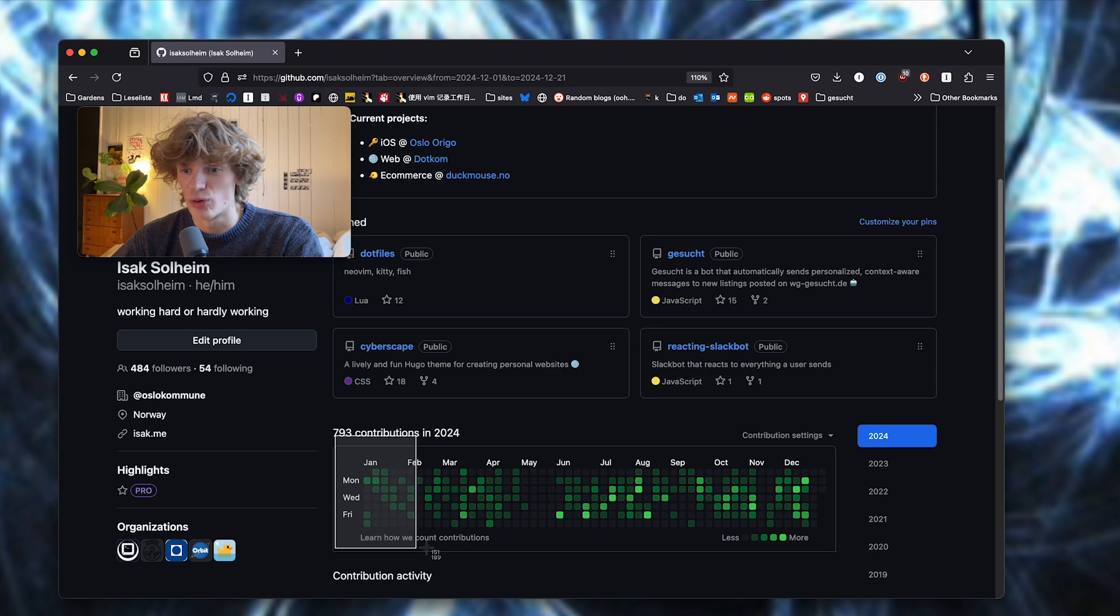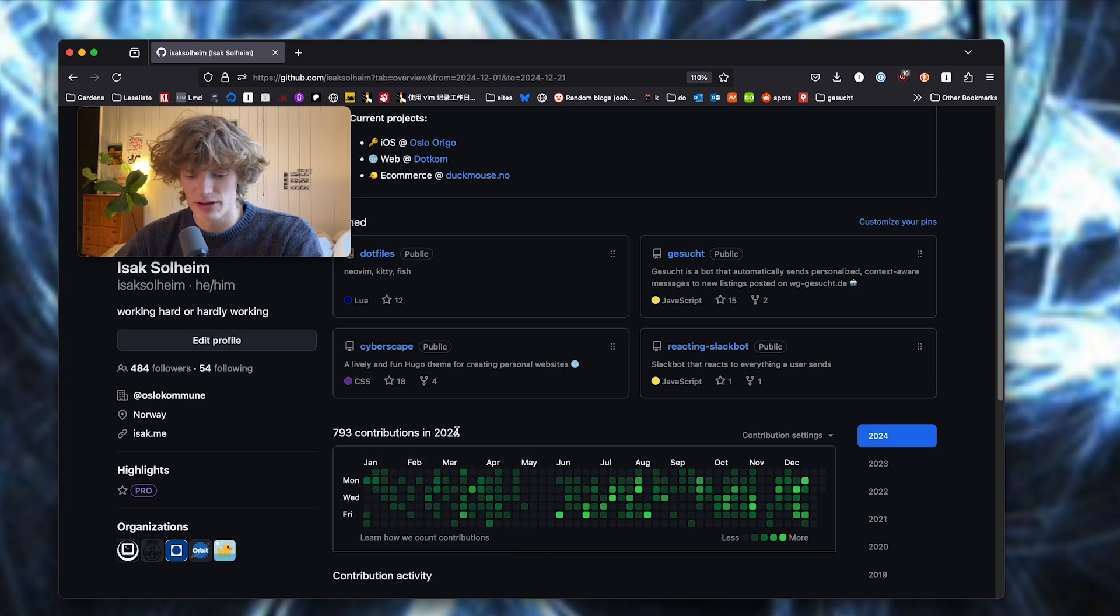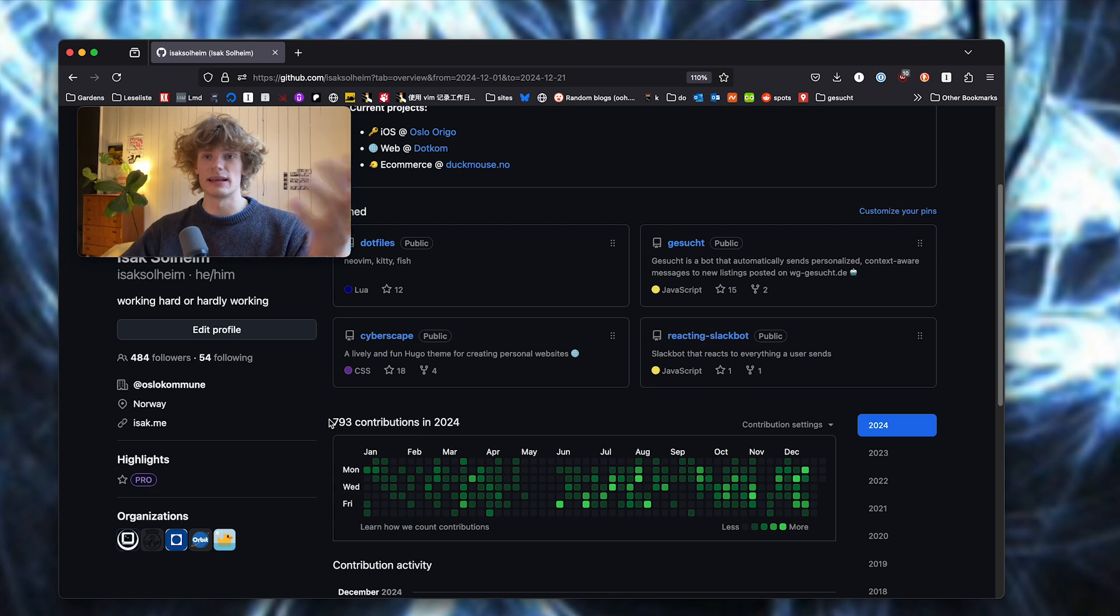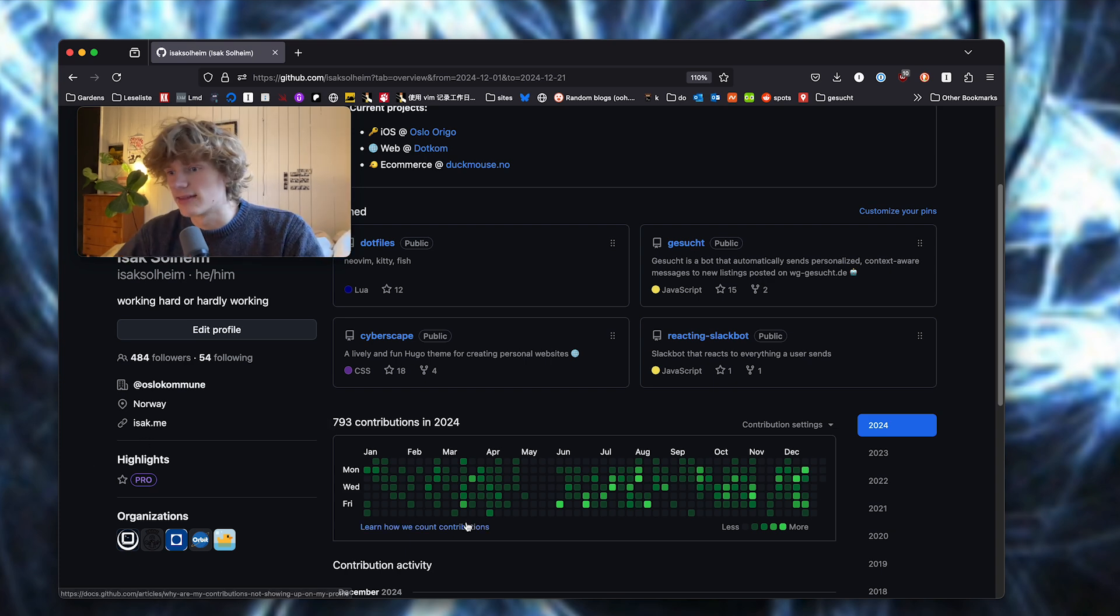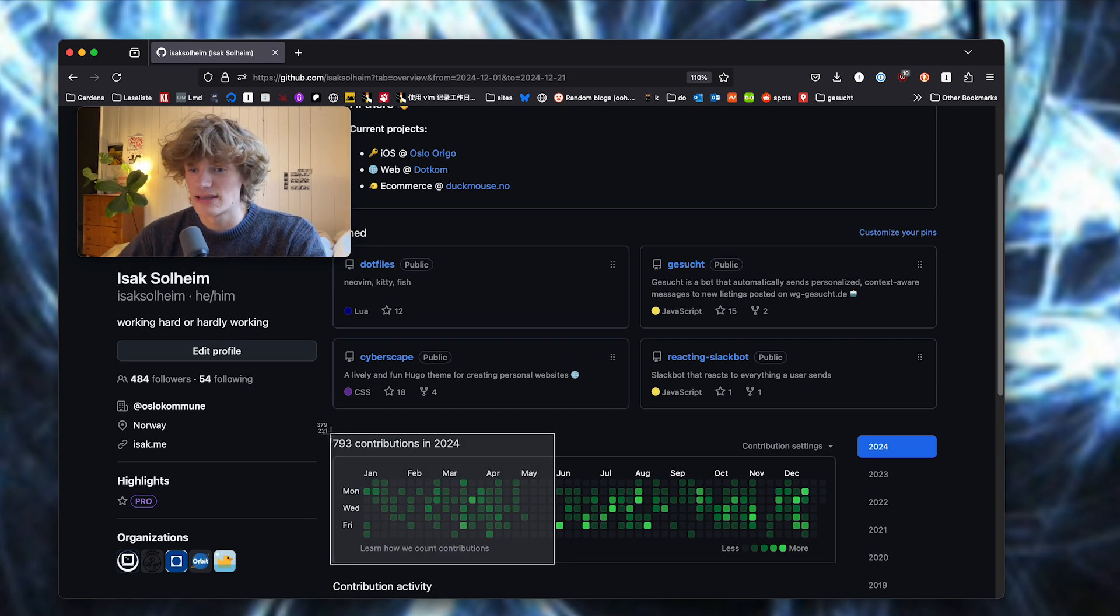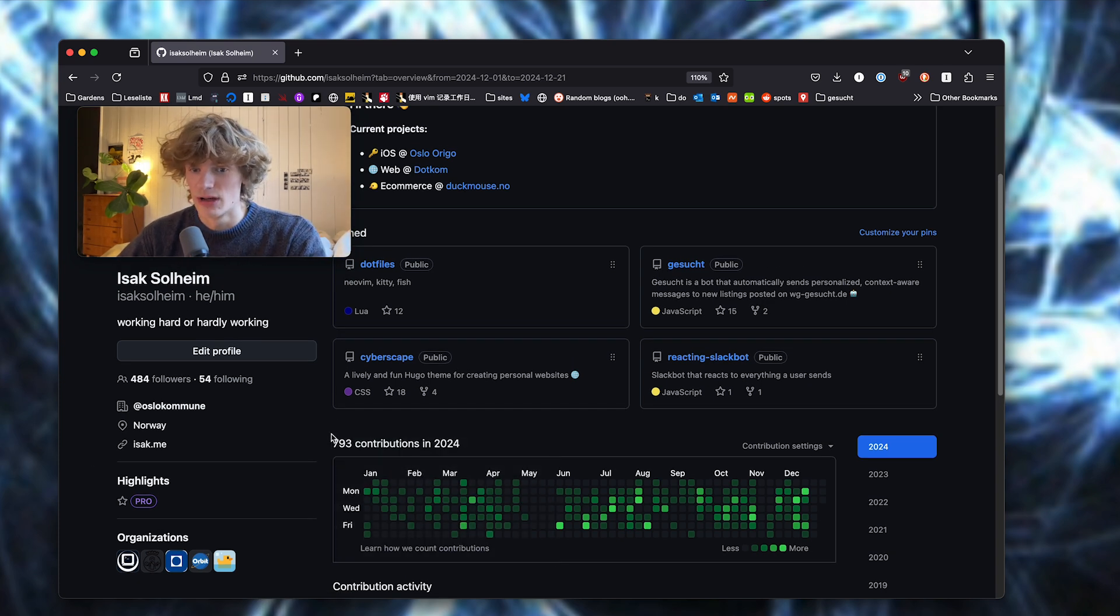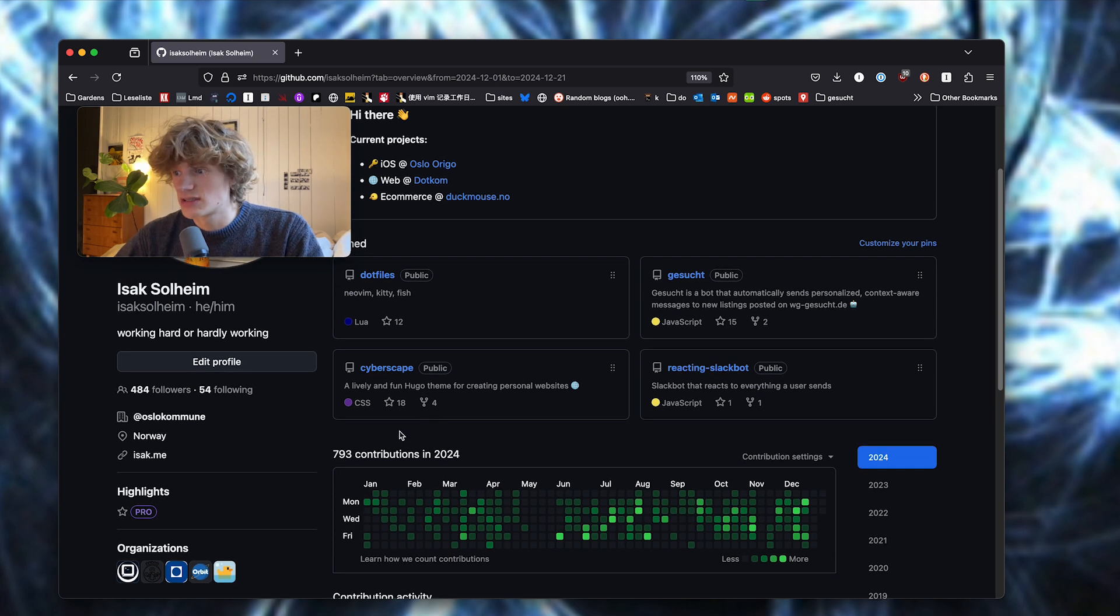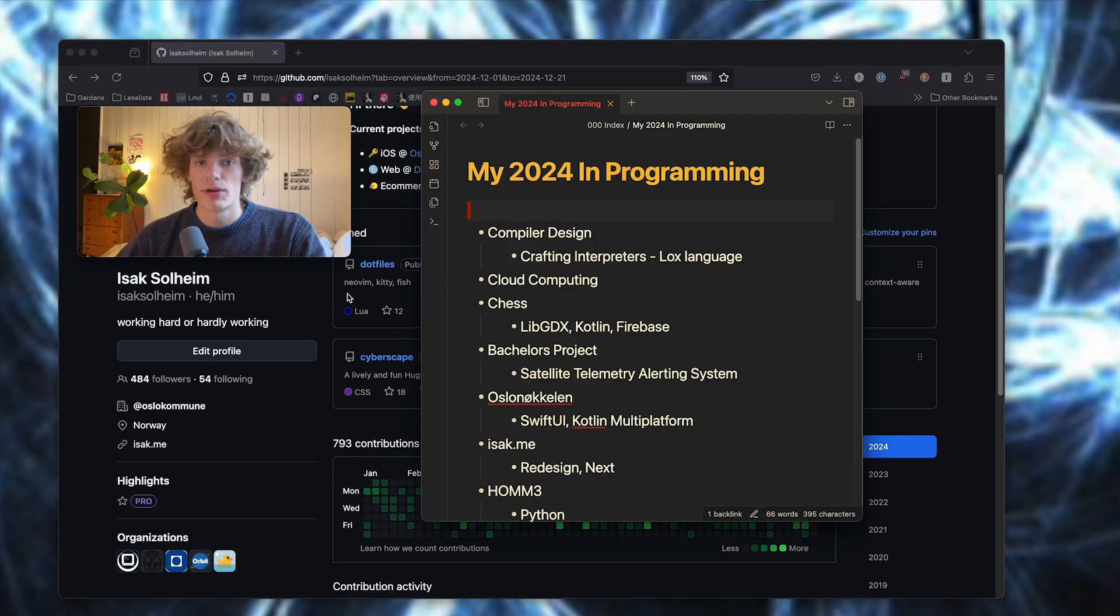I was also working part-time as an iOS developer, so yeah, I had too much stuff to do. But let's cover what I did. In Berlin, I had the following two programming courses: compiler design and cloud computing.